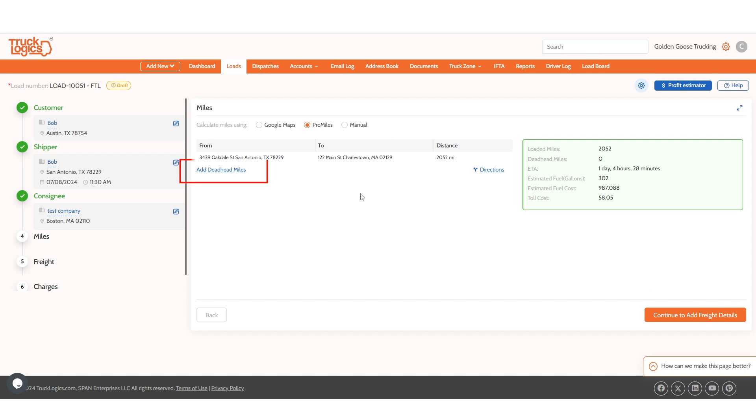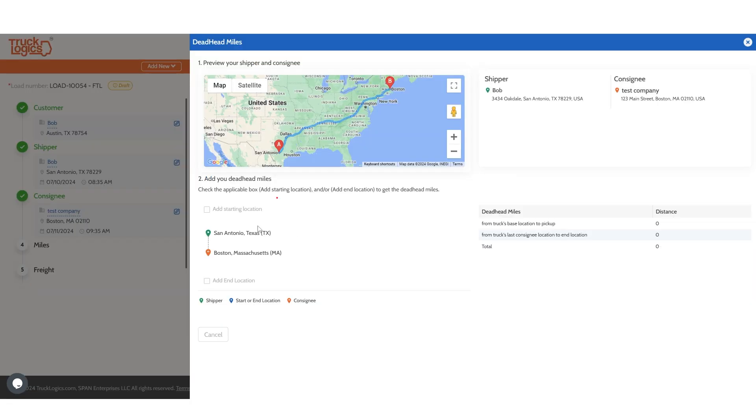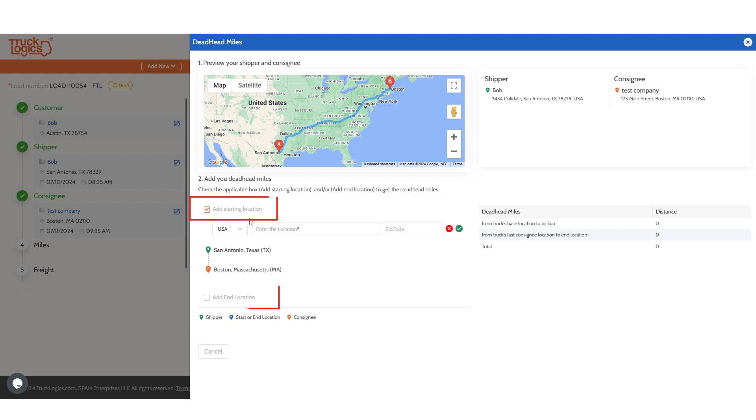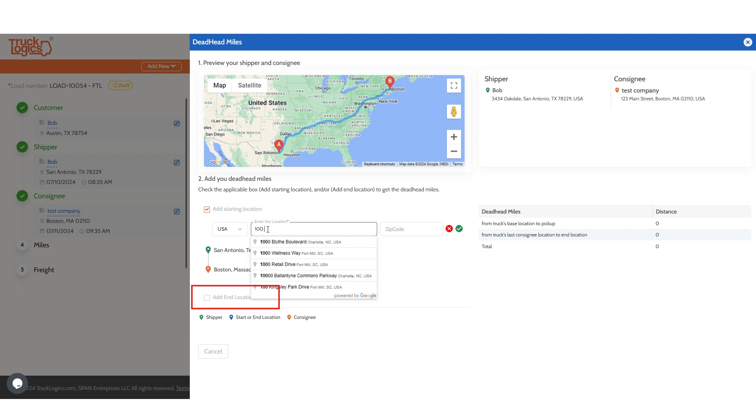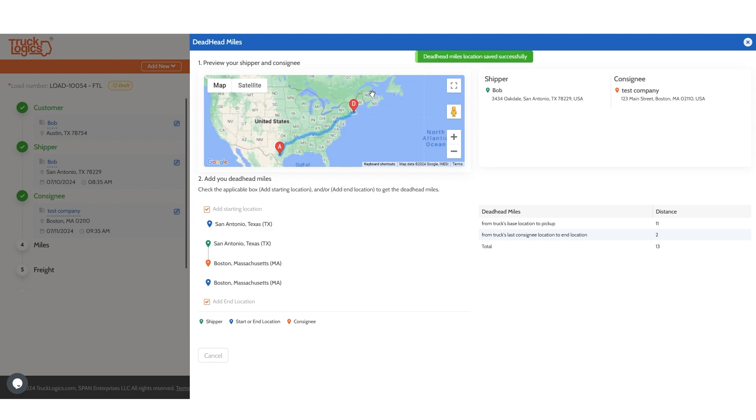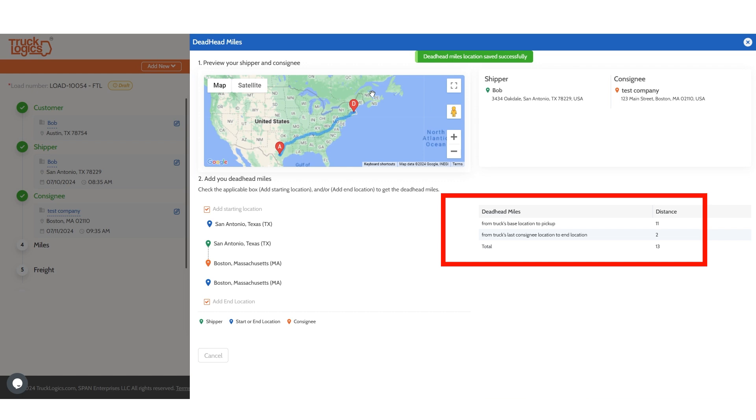You can also easily add deadhead miles using this button. Just check the starting location or ending location boxes and then enter the addresses. The system will calculate the miles for you. Please note that the pickup and delivery date must be added to the shipper and consignee for this to calculate properly.